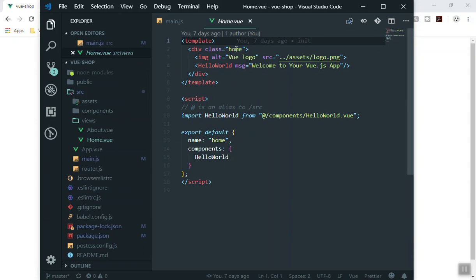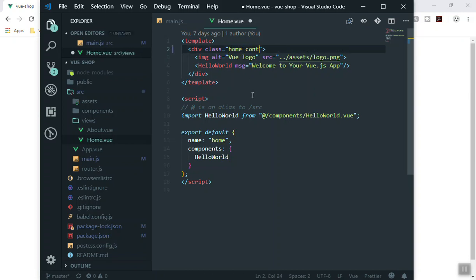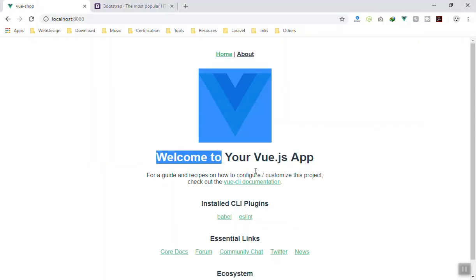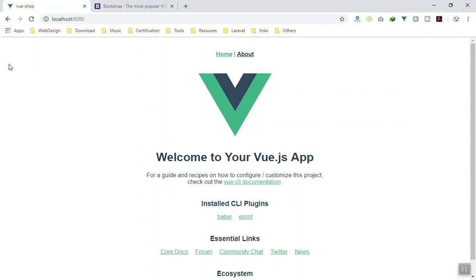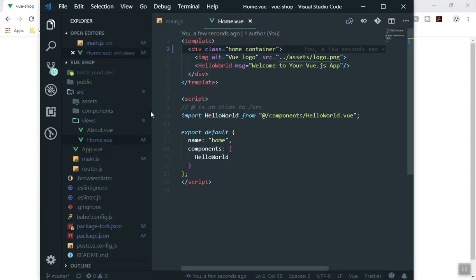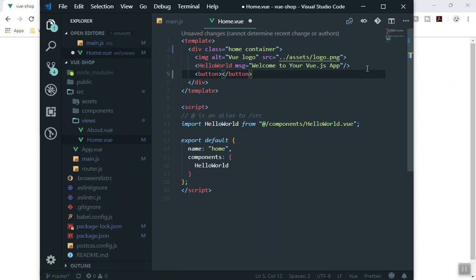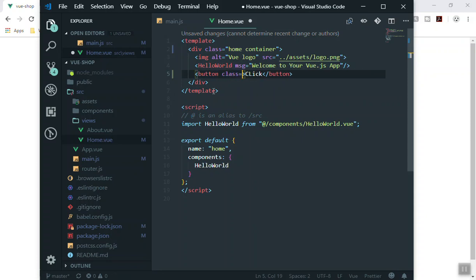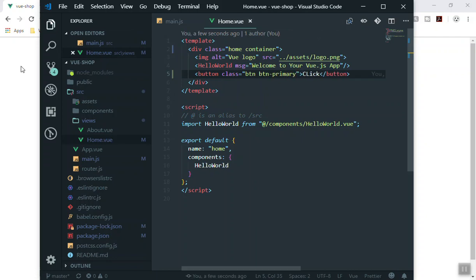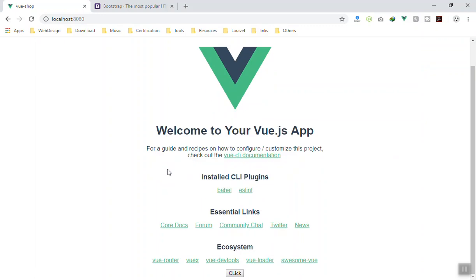I'm going to put the home component inside a container. I'll add a class of container and save it. Then under the Hello heading I'll write a button and give it Bootstrap styling — a class of btn btn-primary. Save and check if the button has the Bootstrap design applied.